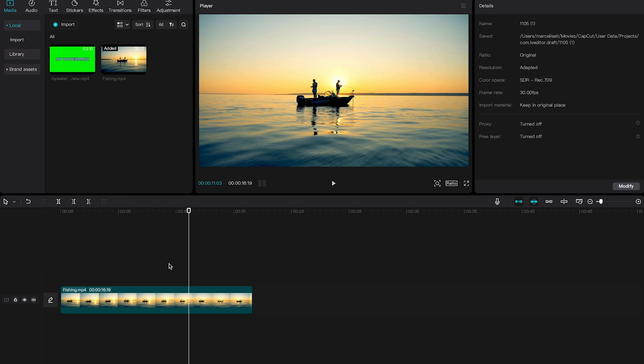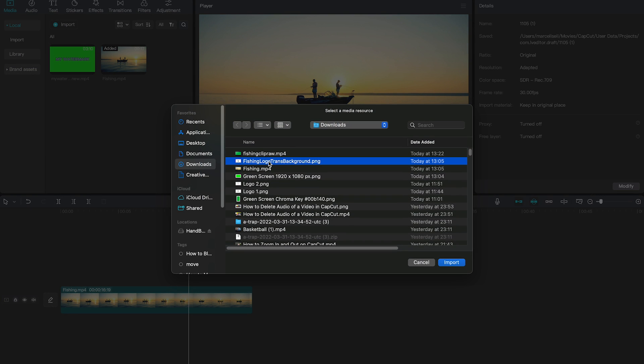But what if you would like to have a logo as a watermark? Well you can easily do that as well. The best case scenario is that you have this logo as a transparent PNG. If you do have that, you can simply click on import. Then import your logo with transparent background.